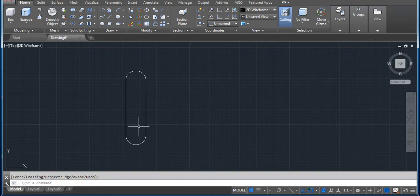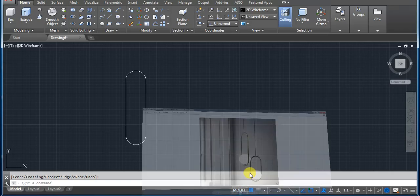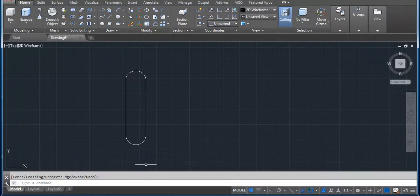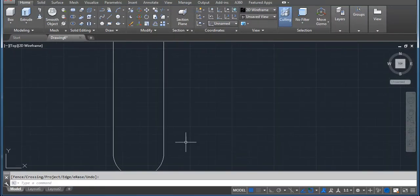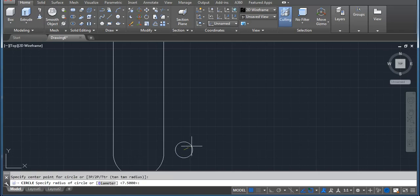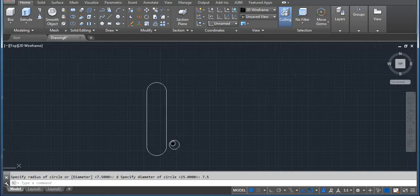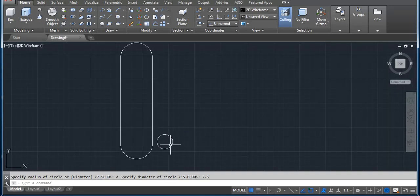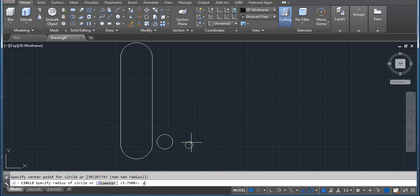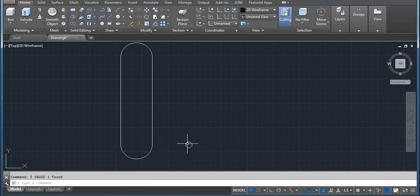Now for thickness, because it's just like a pipe, we'll use another circle. Take a circle and for diameter you can use 7.5. If you feel it's too big, you can decrease the size. Use a circle with diameter 3 — I think 3 is enough.